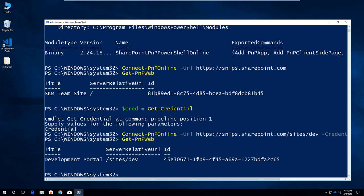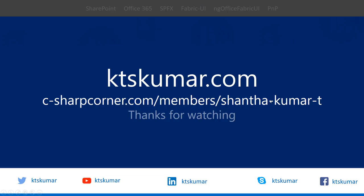This is a simple way to connect SharePoint online using PNP PowerShell online. You can catch me on KTSKumar on any social media handler, and you can see my latest blogs on KTSKumar.com and as well as from CSharpCorner. Thank you for watching.